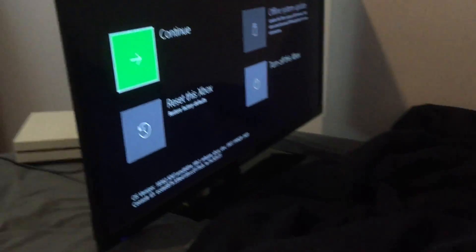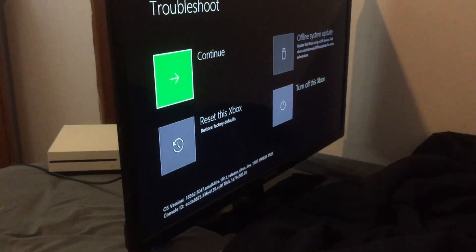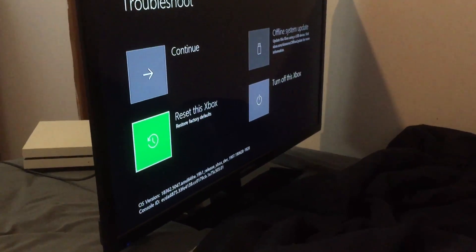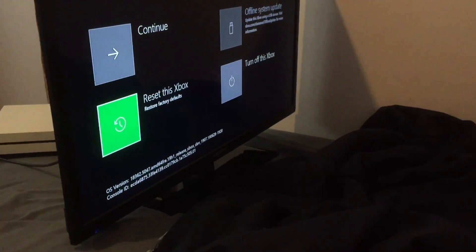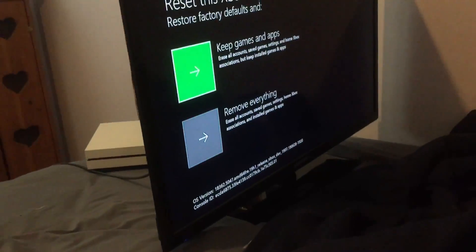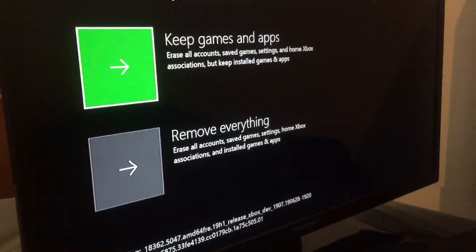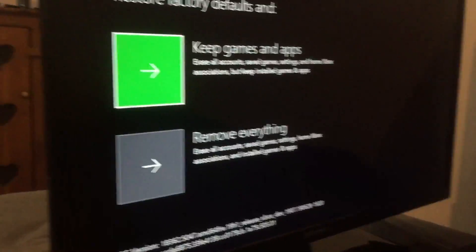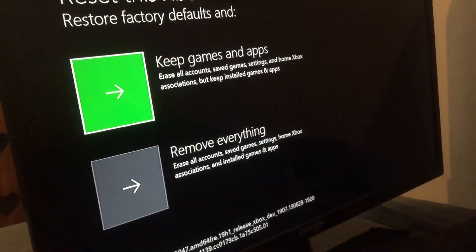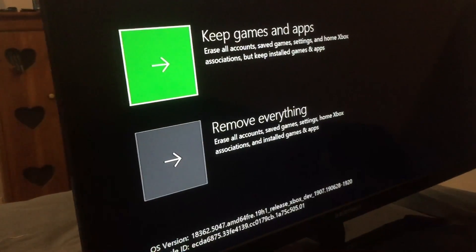What you're going to want to do is turn on your controller and use the D-pad to select. It won't let you use anything else. Press reset this Xbox, then press keep games and apps if you want to keep your games and apps.